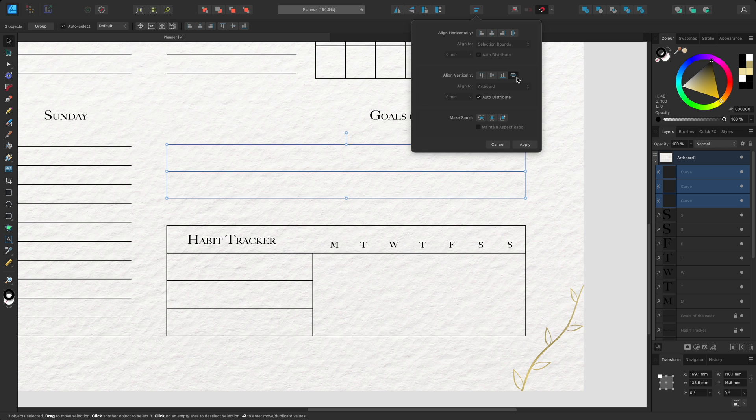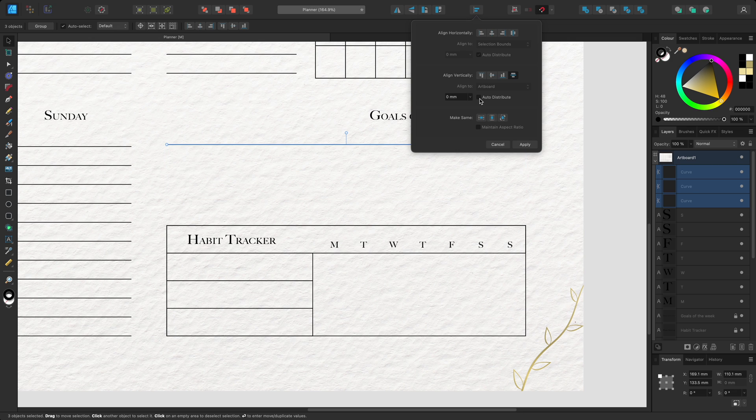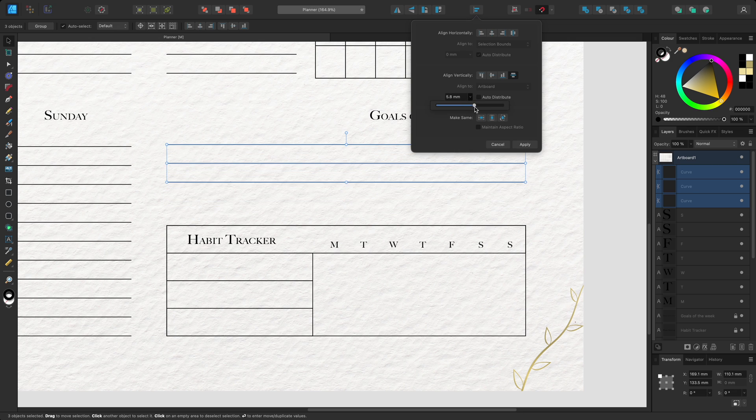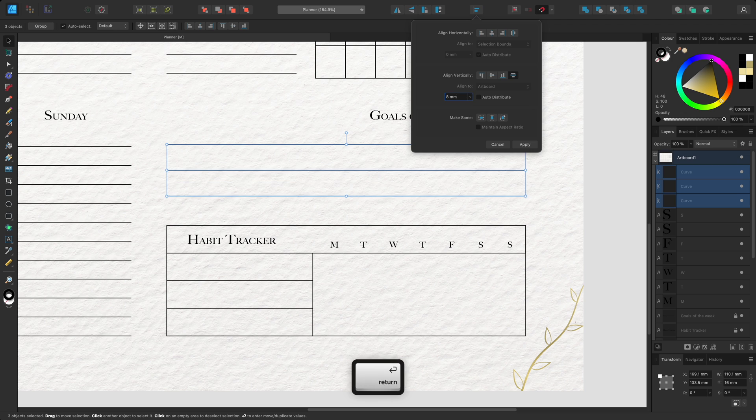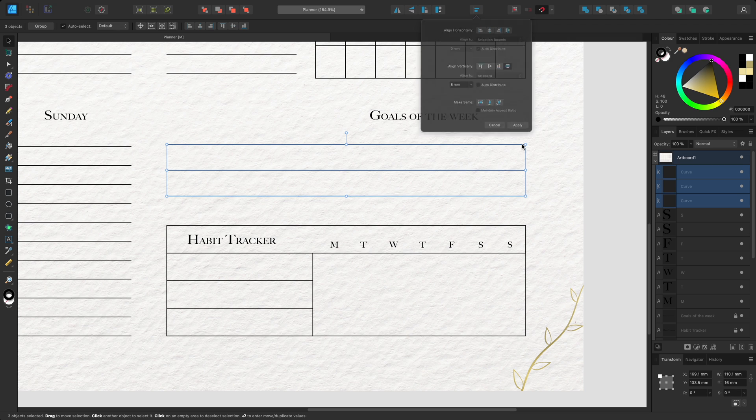I can also control the distance between objects by disabling auto distribute and using the slider instead. Or I can manually input a measurement. For example I might want my spacing to be 8mm. Then I can click apply to commit the setting.